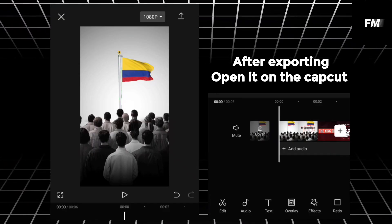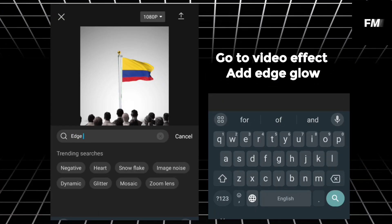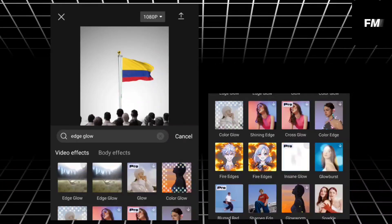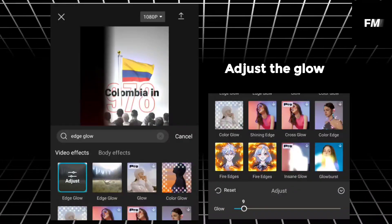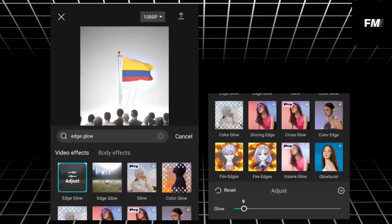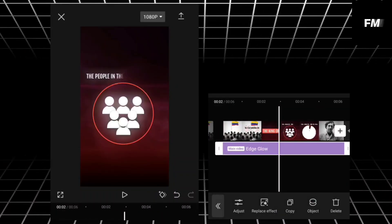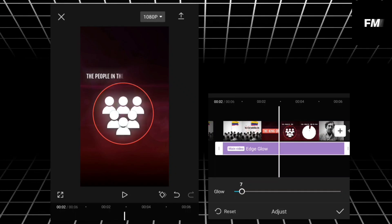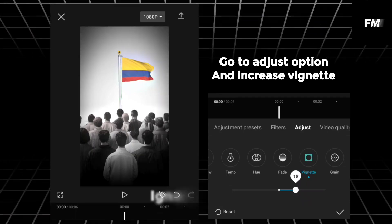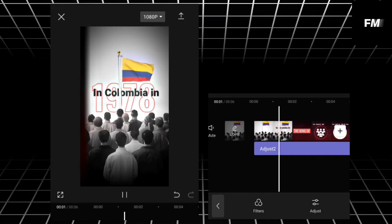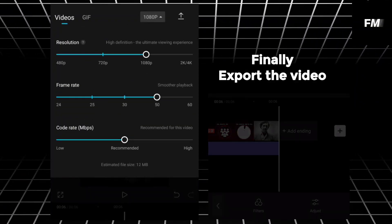Export the video at 1080p and 60fps. After exporting, open it in CapCut. Go to video effect, add edge glow, adjust the glow. Go to adjust option and increase vignette. Finally, export the video.